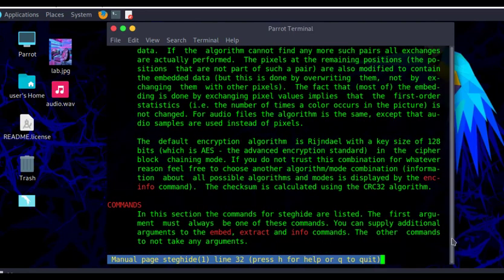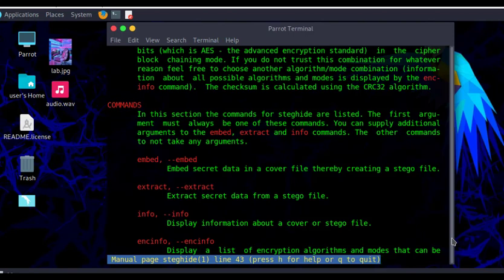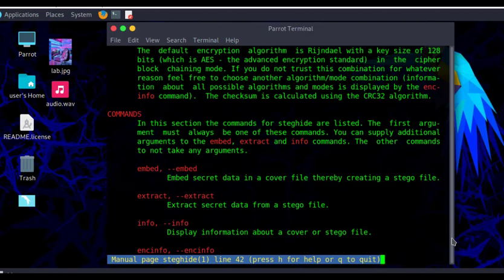Here are the commands. We use the commands embed, extract, and info. Whenever you want to embed secret data in a cover file to create a stego file, you use the keyword 'embed'. To extract that stego file you use the keyword 'extract'. And whenever you want to get information about a file — whether it has a hidden message within it — you use the keyword 'info', followed by the name of the file.